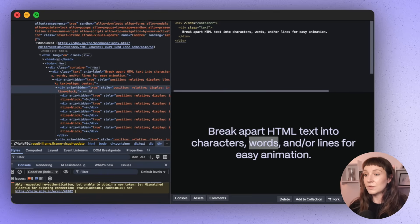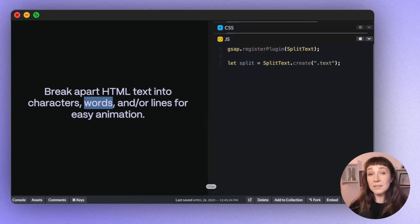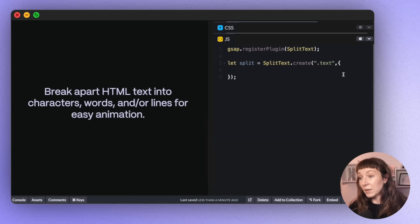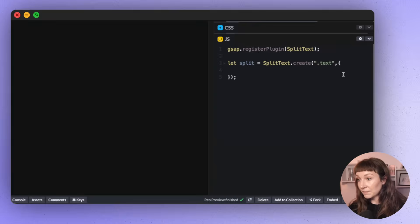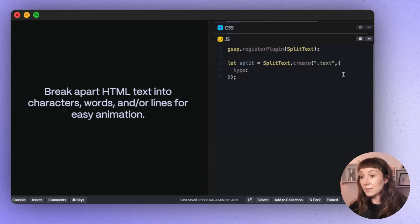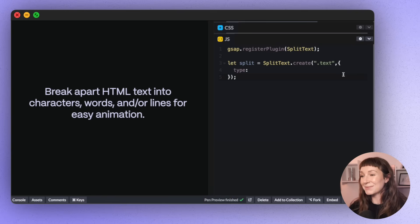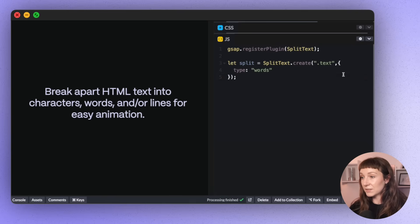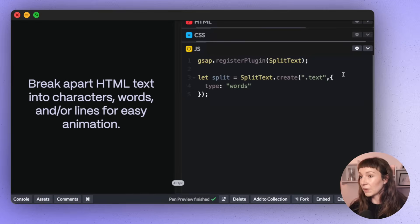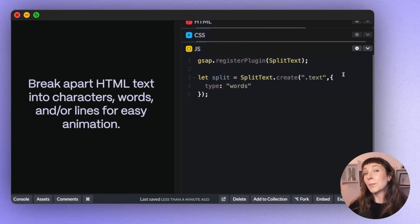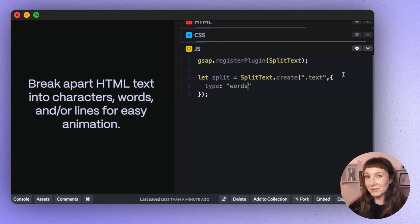So if we want to customize this, say you want to just split by words or by characters only, we can pass in a config object. So we can define type, and then type lets us define which elements we want to split up. So let's just split by words for now. It's good for performance as well to just split what you need. More elements means more work for the browser.